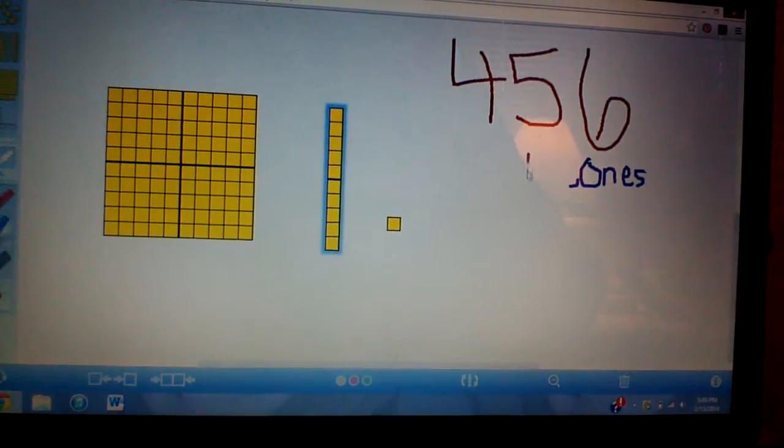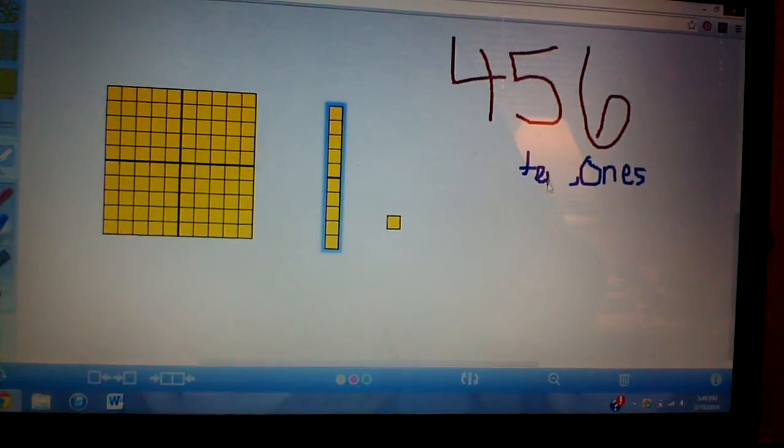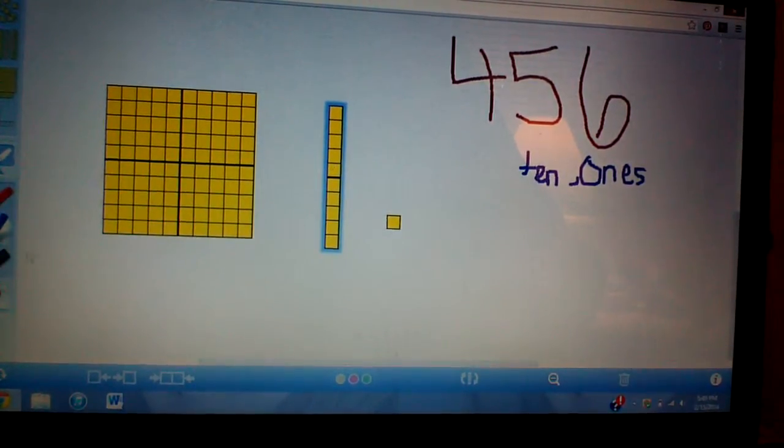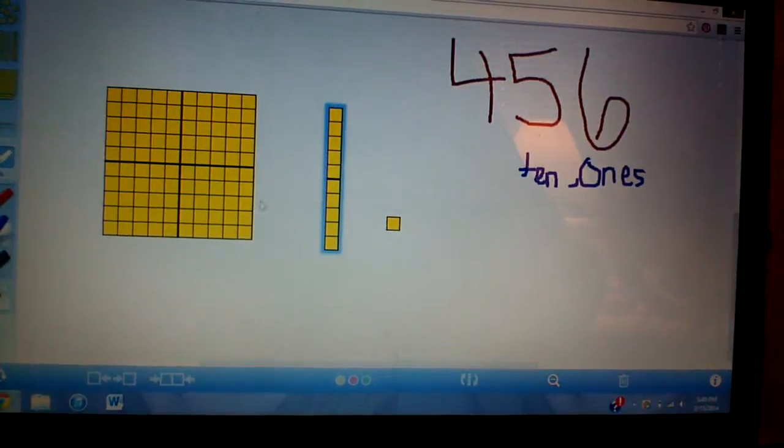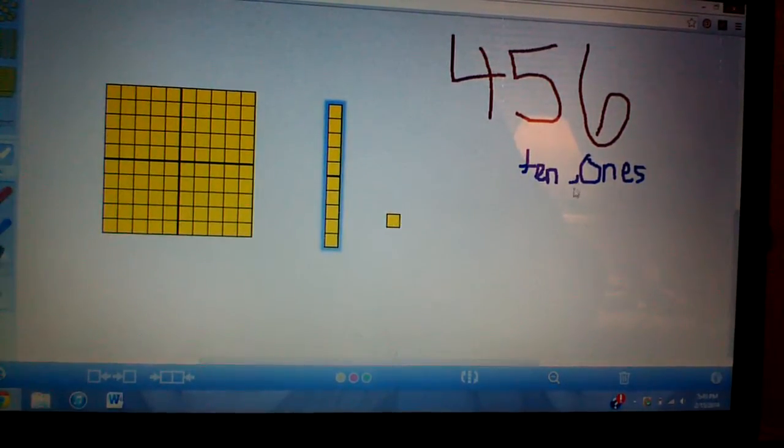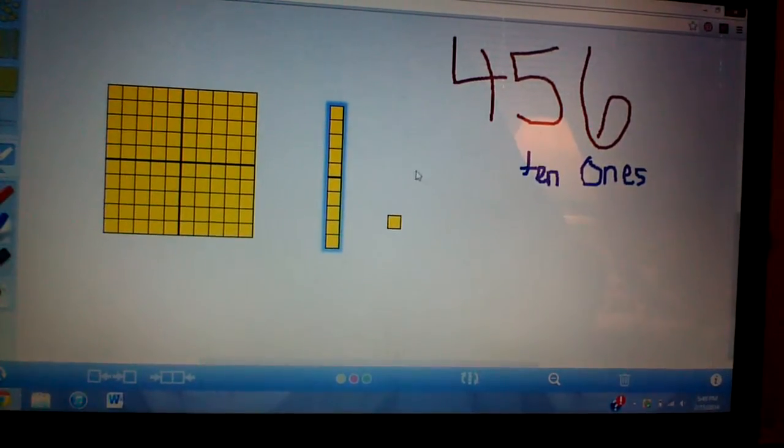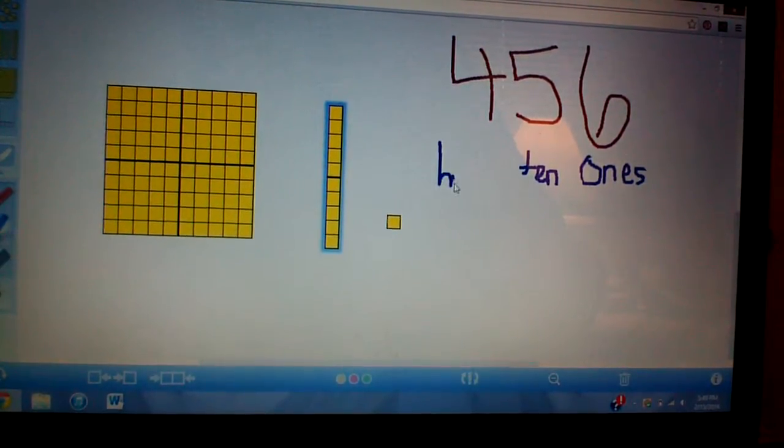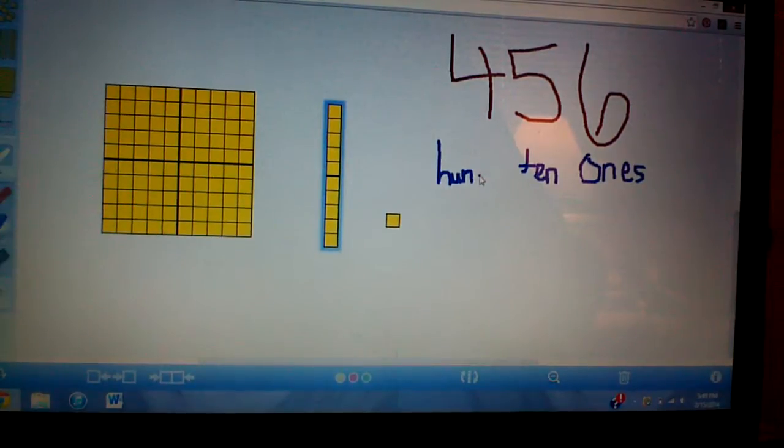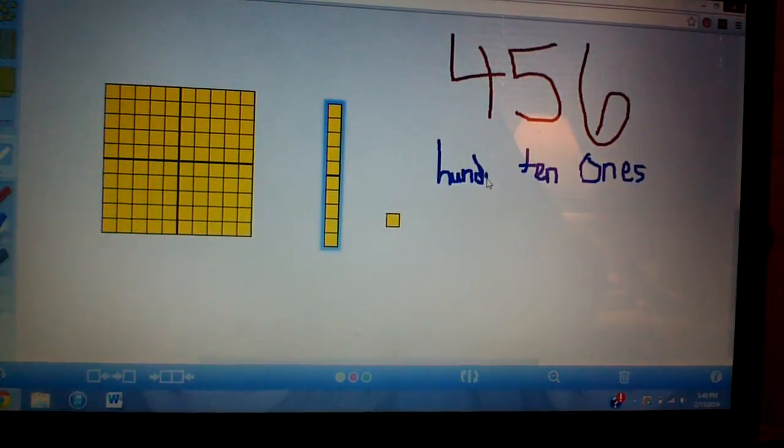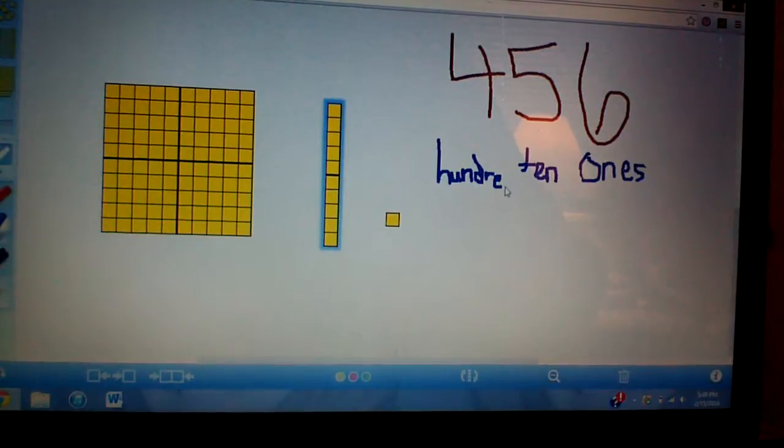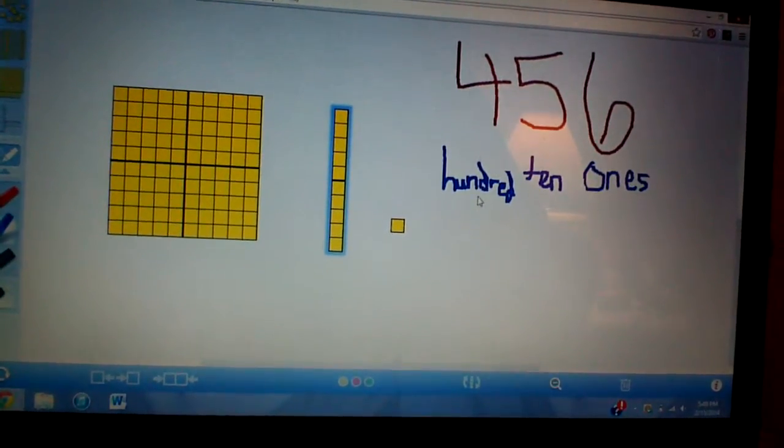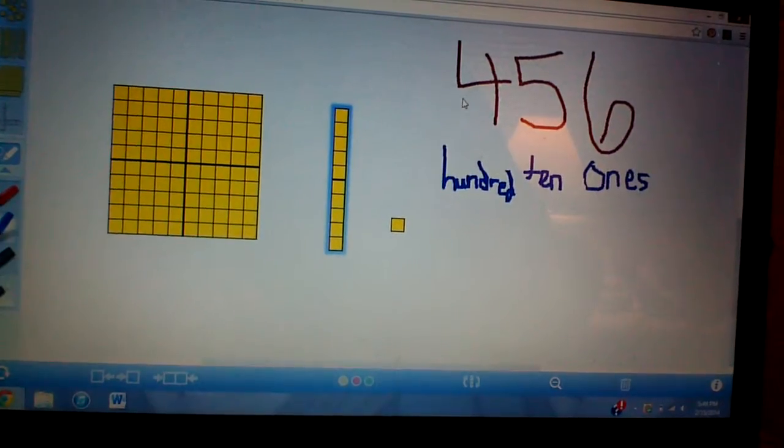Our tens. Our tens. Whoops. Don't want this. Nope. Want the eraser. There we go. And this is our hundreds. And. There we go. So this is our ones. Tens. And hundreds.